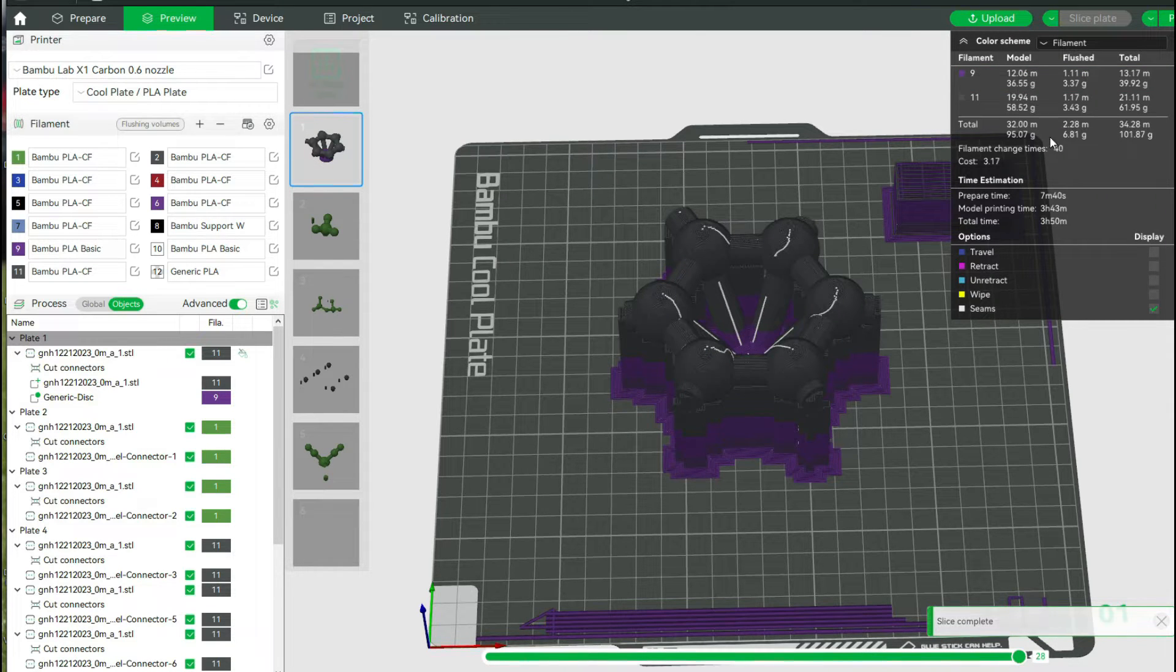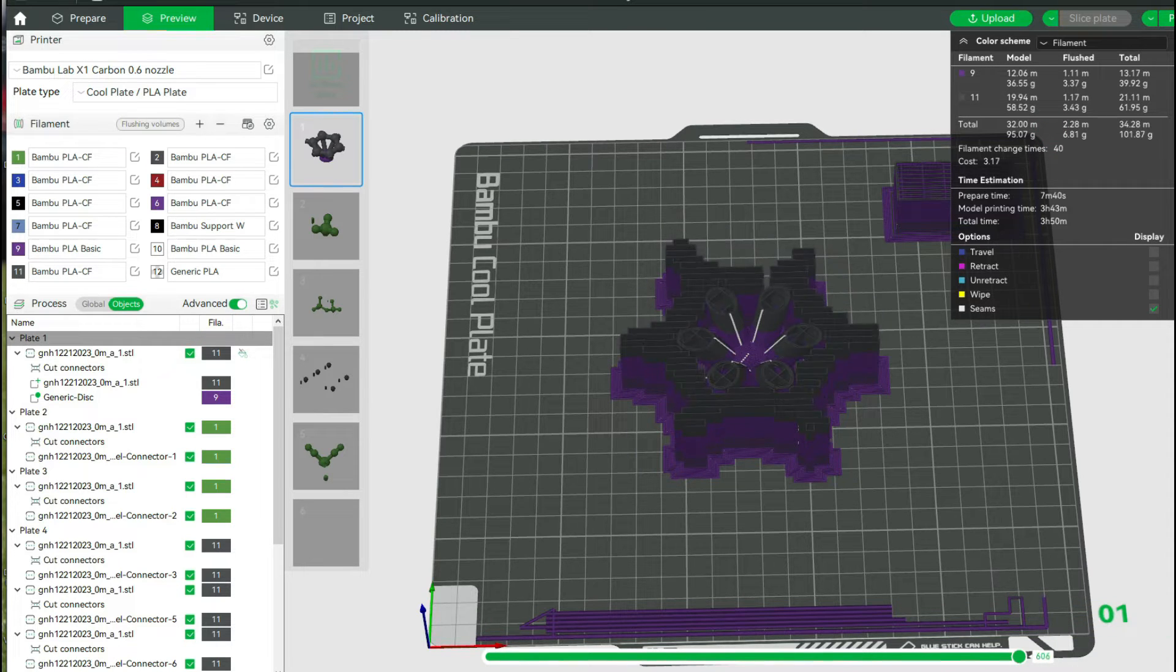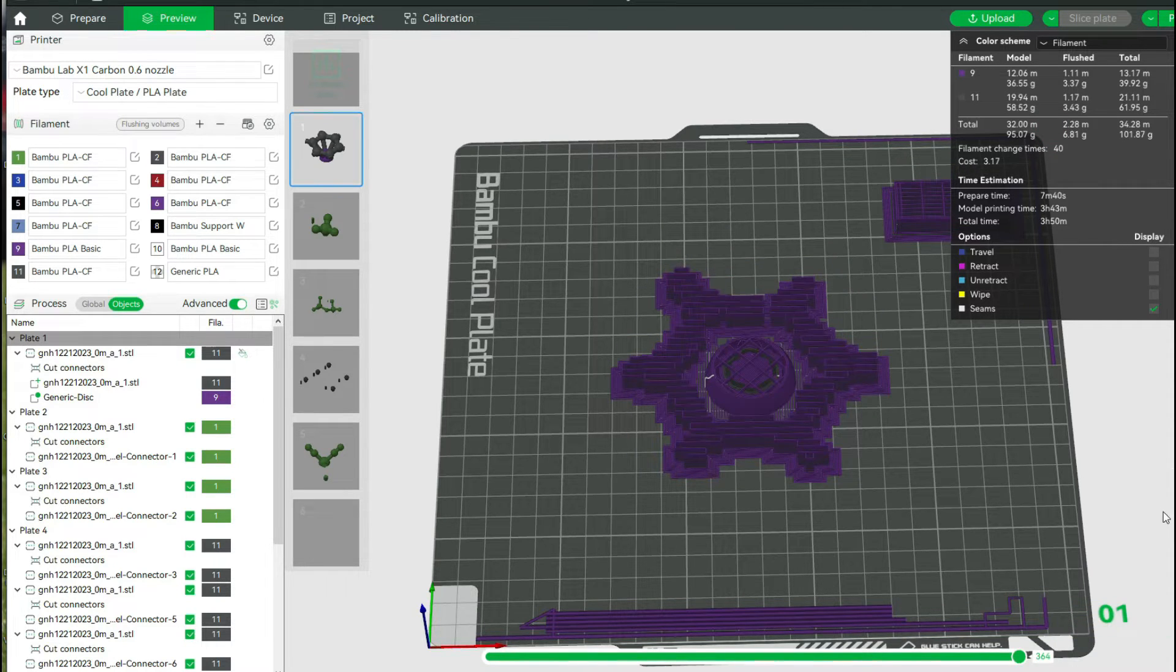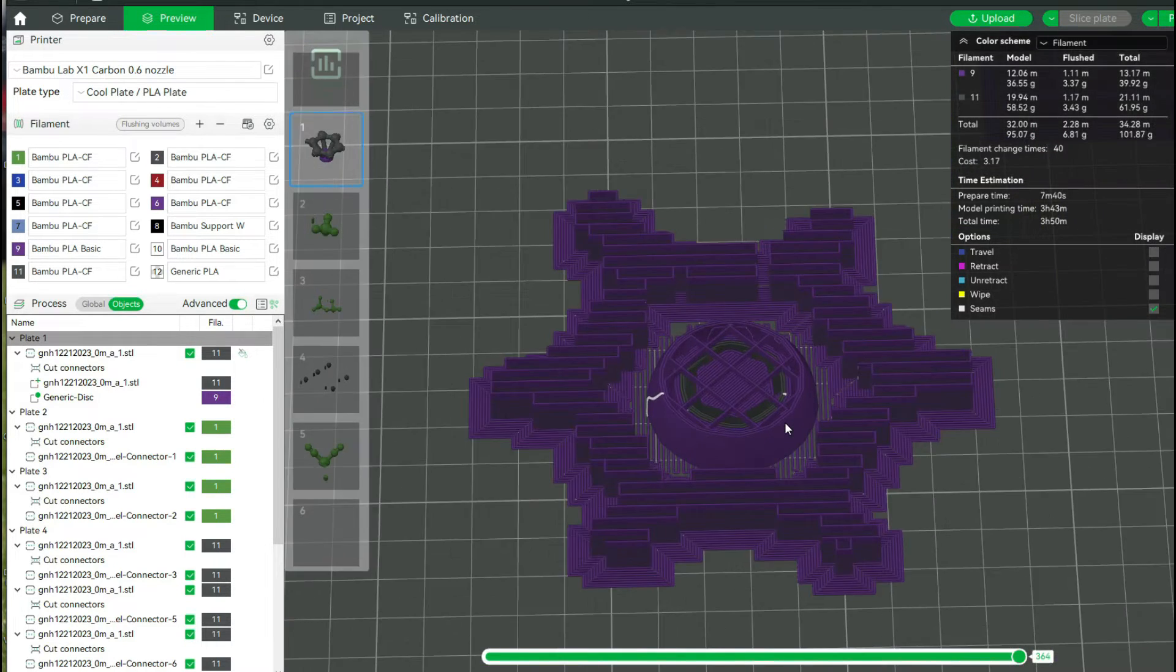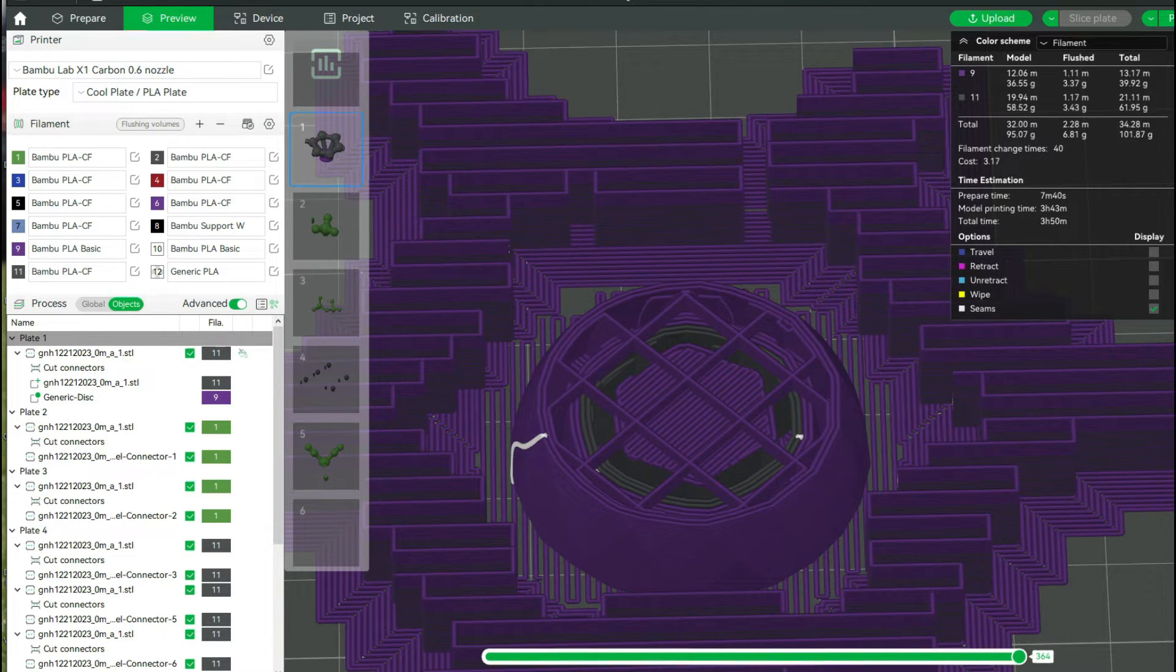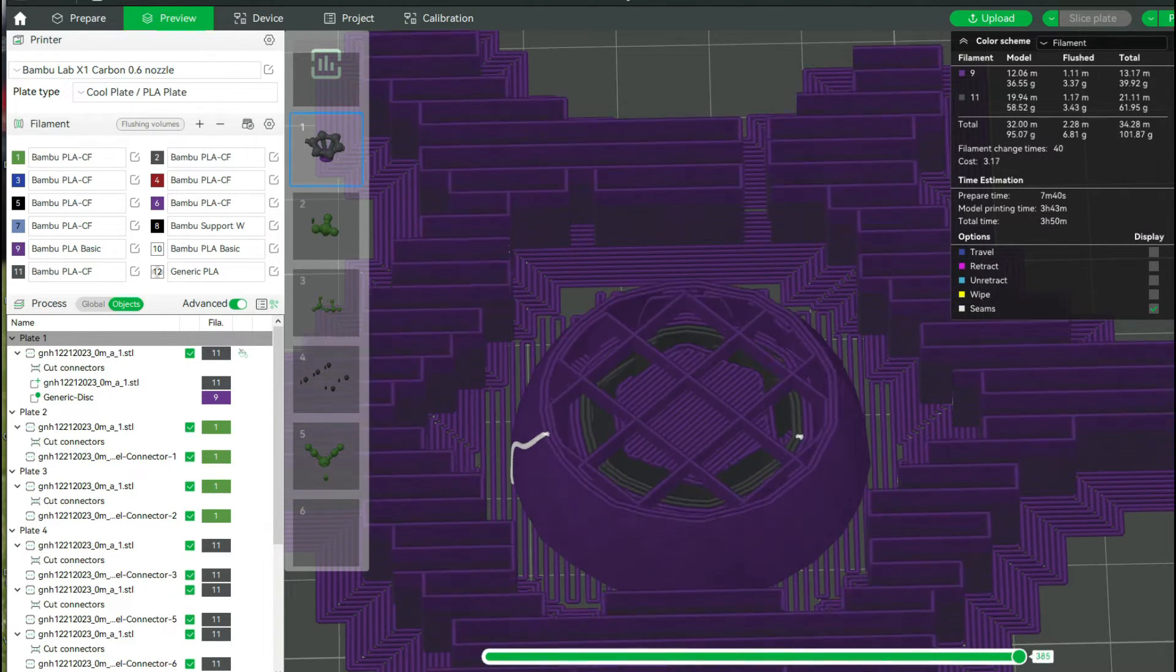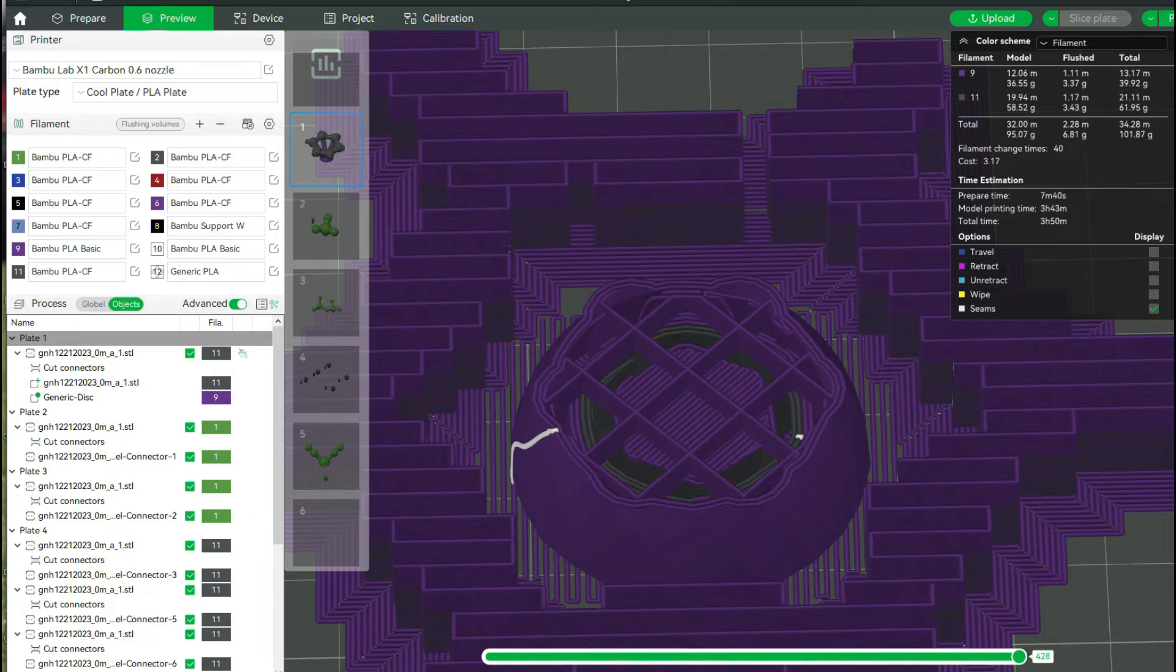So now I'm going to go ahead and slice it again and you'll see no change. So again, 40 filament changes. And where it should simply be purple, it's putting in the other filament as well as just part of the infill.